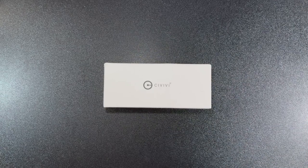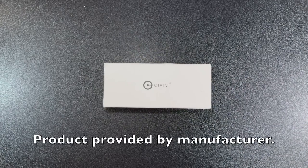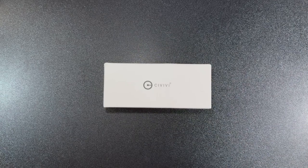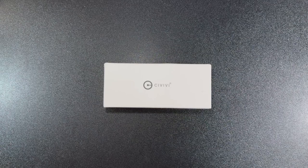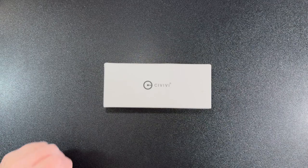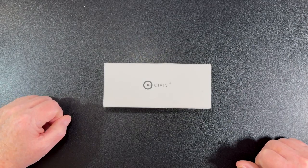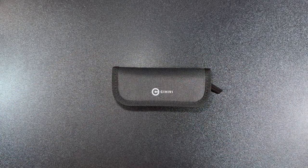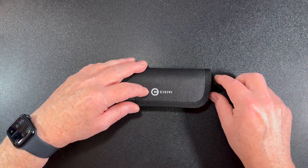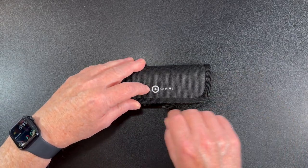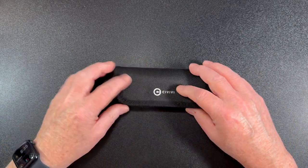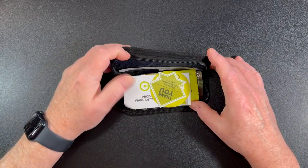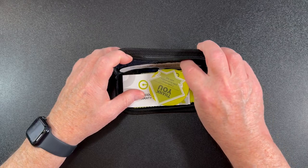All right, so we got something new from Civivi for the month of September, so let's take a look. This is the Civivi Pragma. As always, it comes in this nice zipper case, and with the knife...